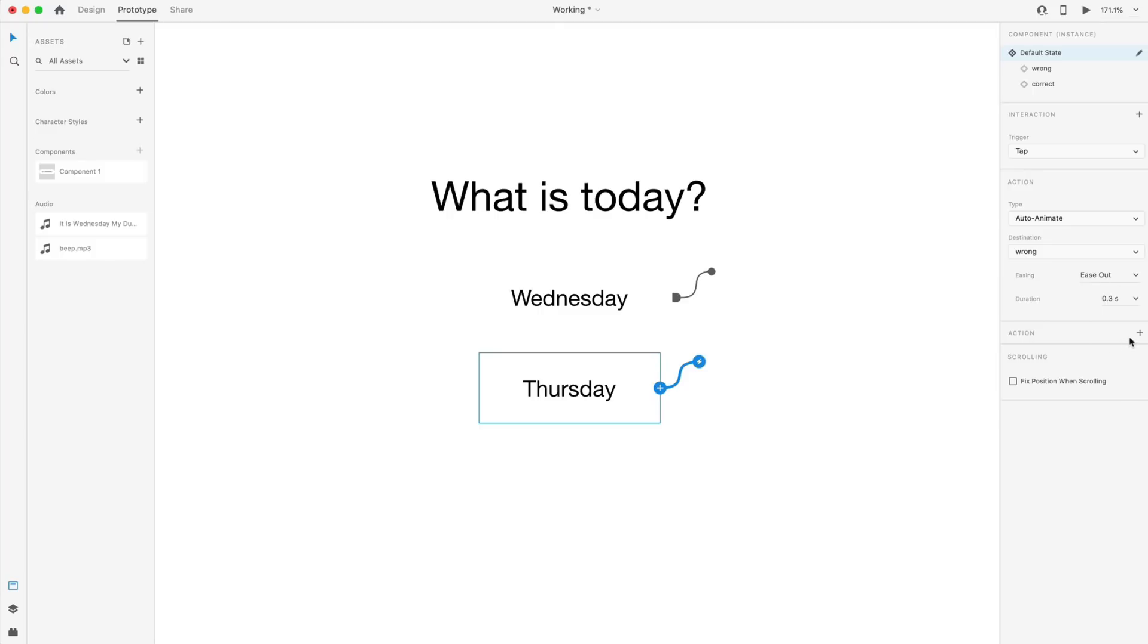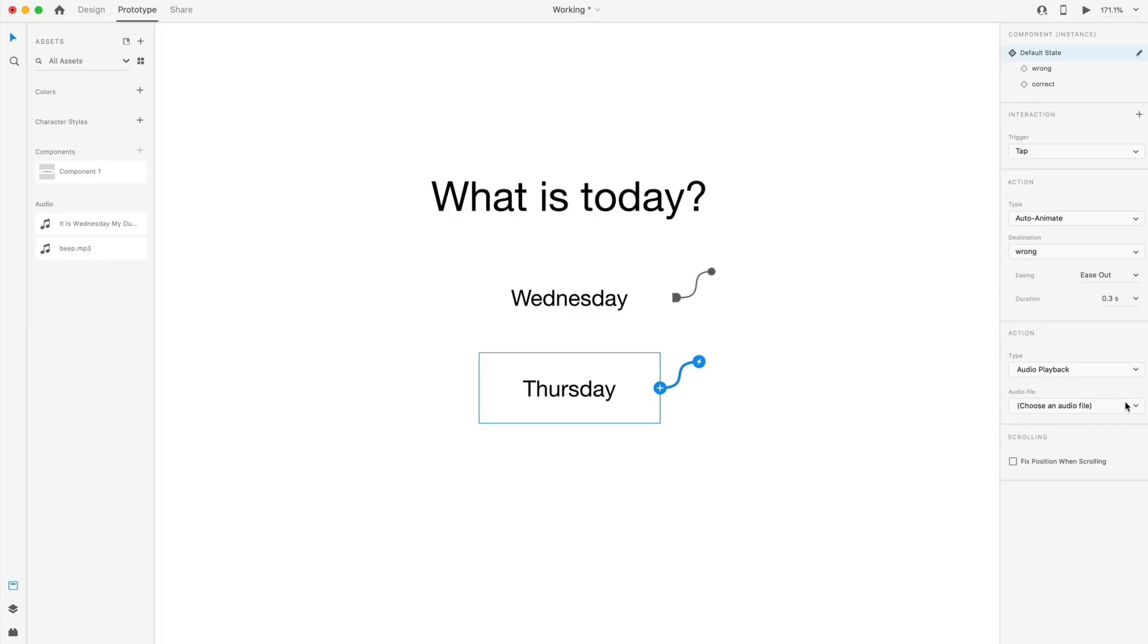And then I'm also going to add another action. So down here at the bottom, I'm going to select the plus, and from the drop down, I'm going to select audio playback, and then I'm going to select choose file.